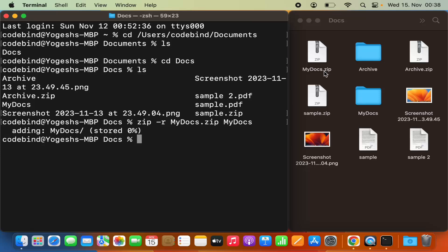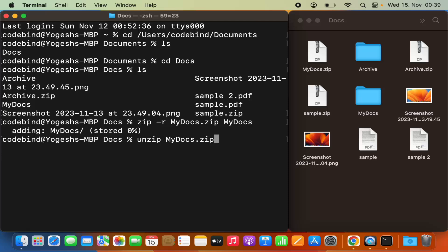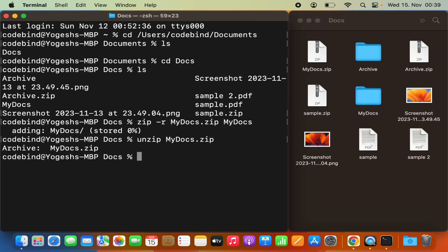This is how you can zip a file using the command line. To unzip the file, the procedure is also really simple — just write 'unzip' followed by the name of your zip file. In my case that's 'my_docs.zip'. Press Enter and it's going to unzip your file.